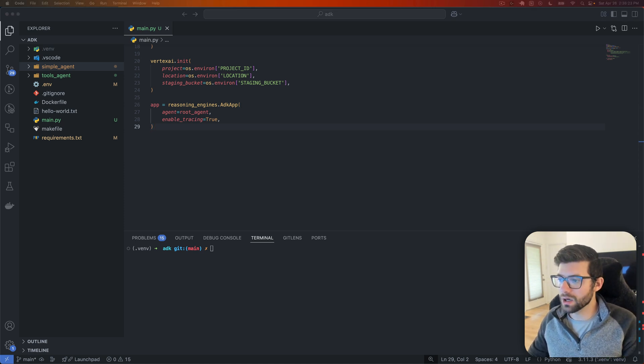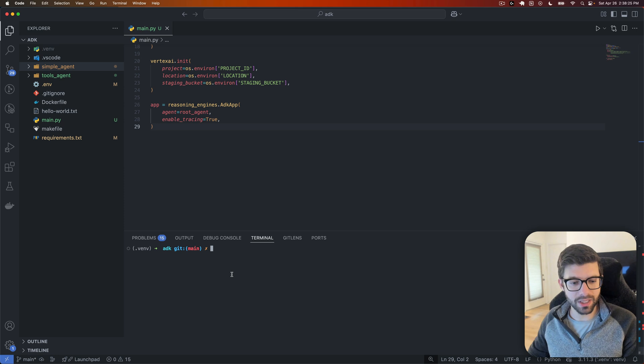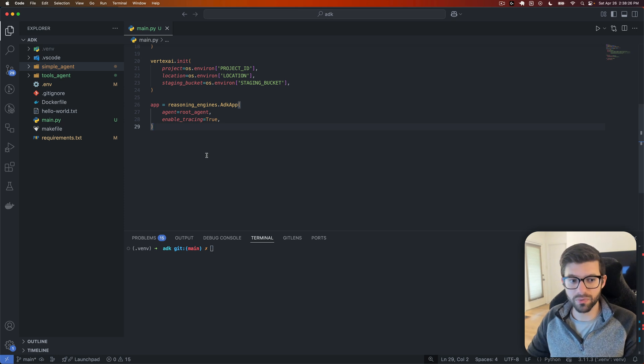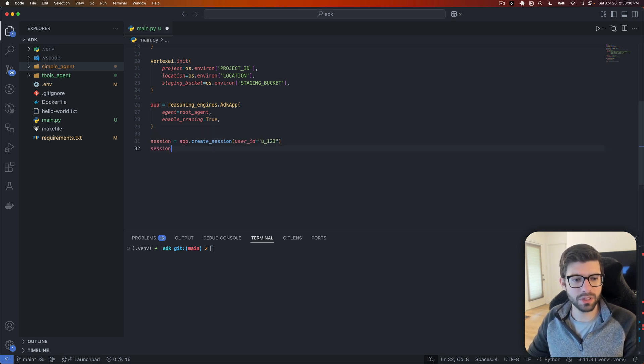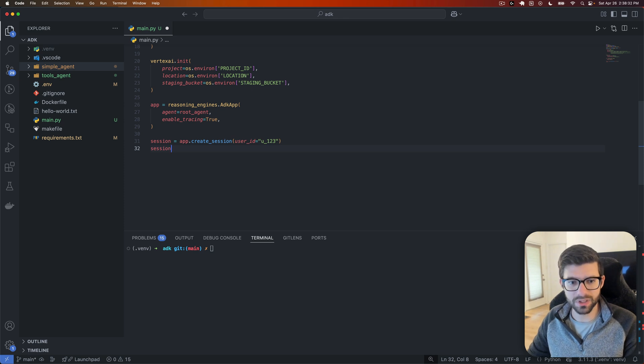So let's do this. Let's now add app equals reasoning engines ADK app, and we'll throw in our root agent and we will turn on tracing. So technically, now this is all we really need to do. Like I mentioned before, everything is really abstracted away. They really handle a lot of the work for you. But let's actually go and see this in action. So we can kind of get some proof that it is working and doing what we hopefully think it should be doing, because seeing is believing.